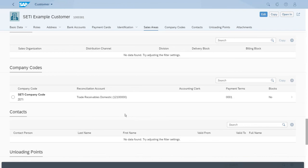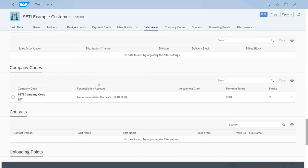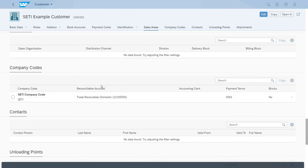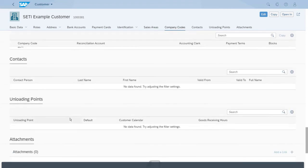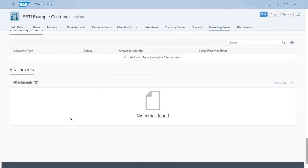Here we have also the company code section. If we were to use this customer in other company codes, we just have to extend the master record to other company codes. Right now, it's not possible to post in any other company code, only in the city company code that we set up in some of the previous lessons.